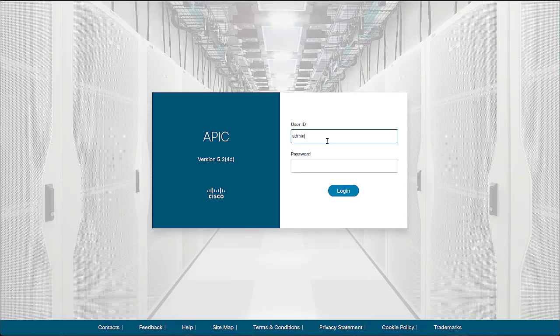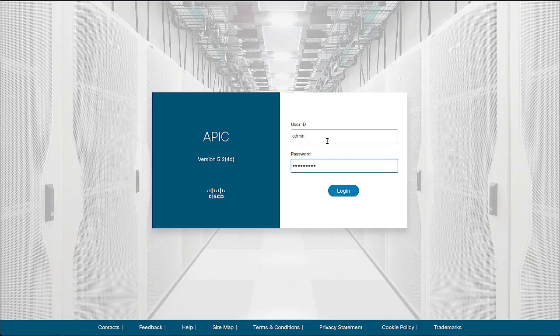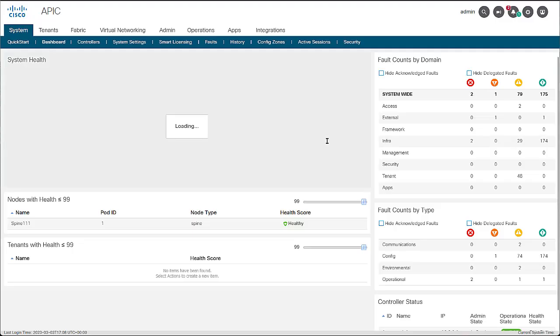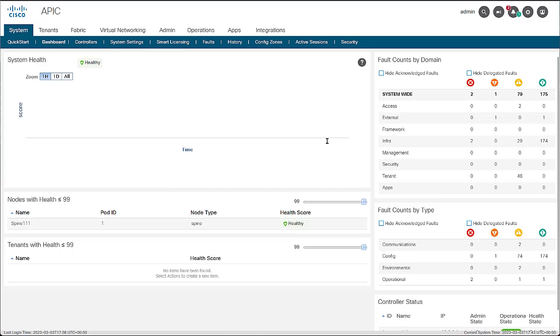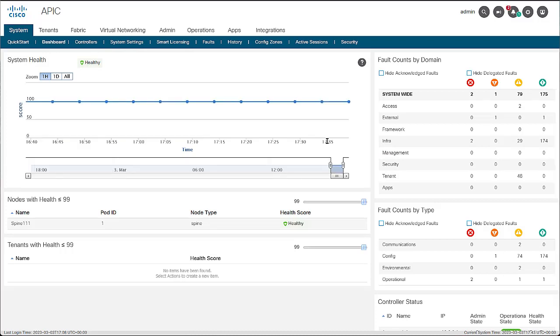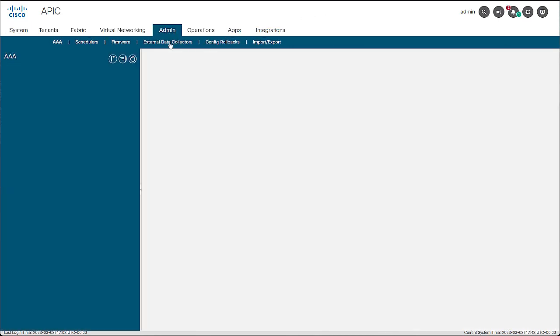Log in to the ACI fabric with the local admin user or with any other local or remote user with admin level read and write access. On the APIC GUI, navigate to the admin tab on the navigation bar at the top of the window and then select configuration rollbacks on the blue ribbon below.